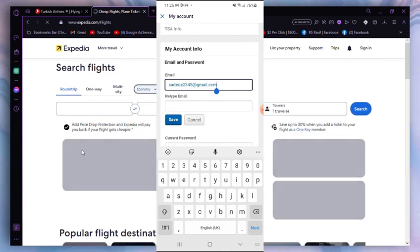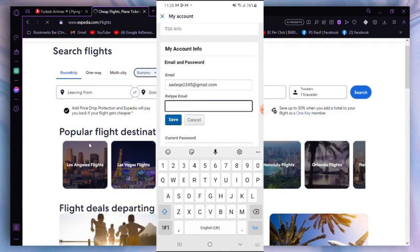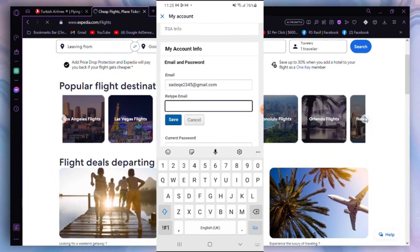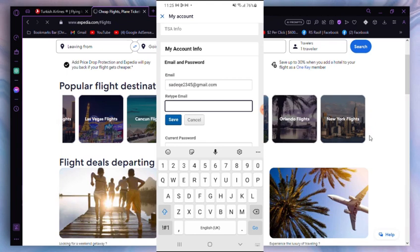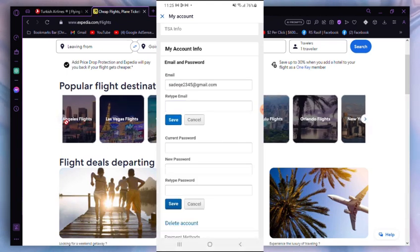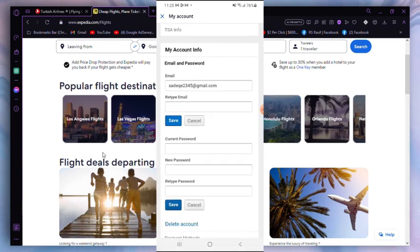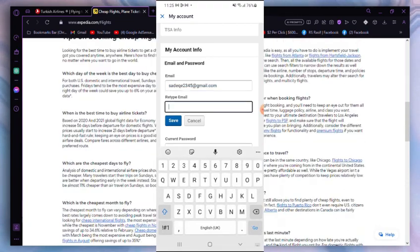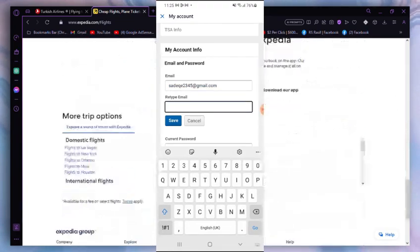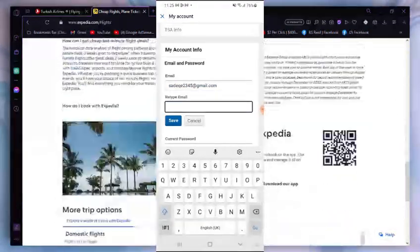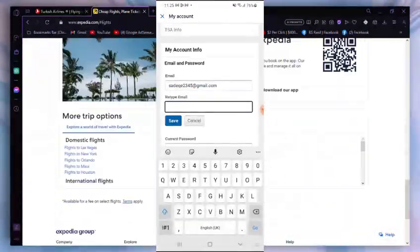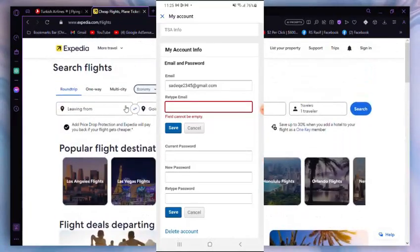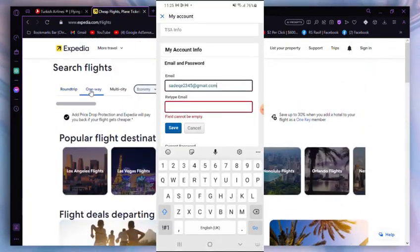As you can see, there is a previous email, so you can easily change the email from here. Just normally change the email from this section, and that's all. That was how you can change the email on Expedia. Thanks for watching.